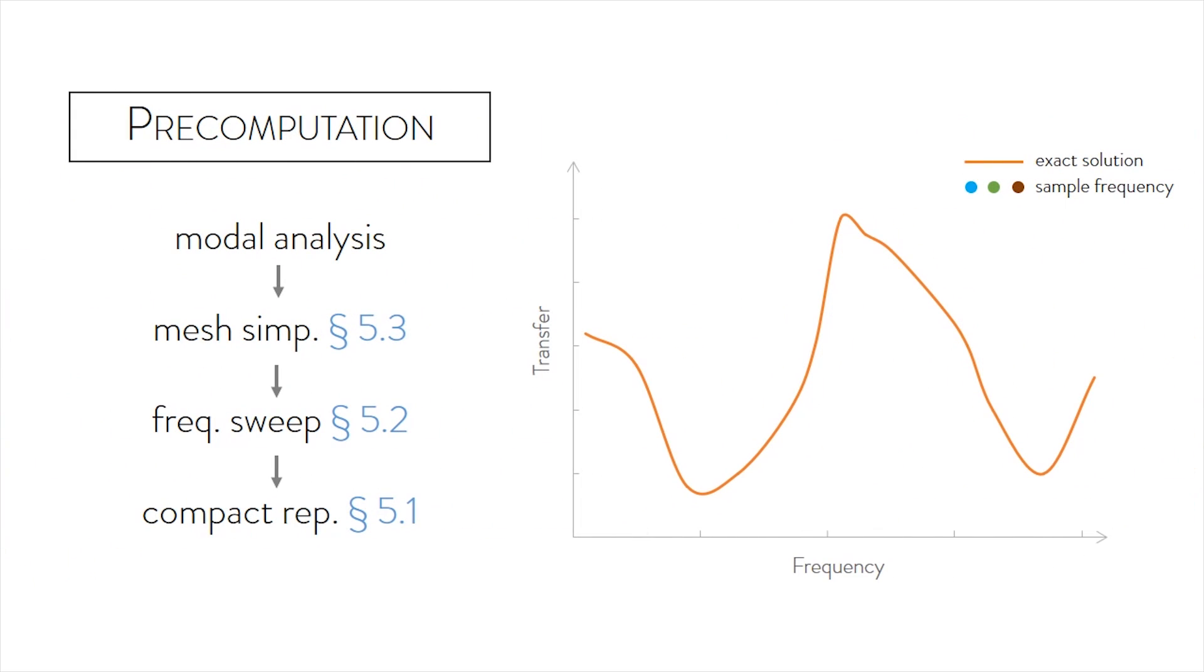During precomputation, we sample a sparse set of frequencies at each key position. For each sample, we create asymptotic expansions of frequency-varying Helmholtz solutions.